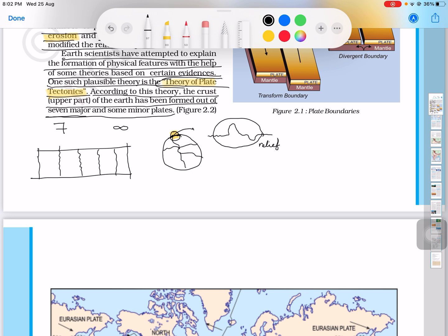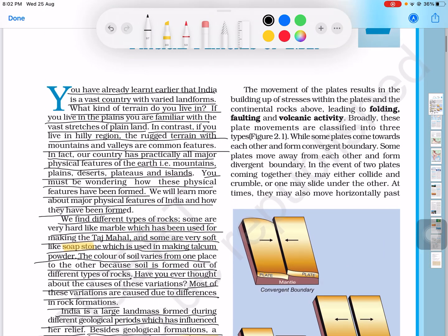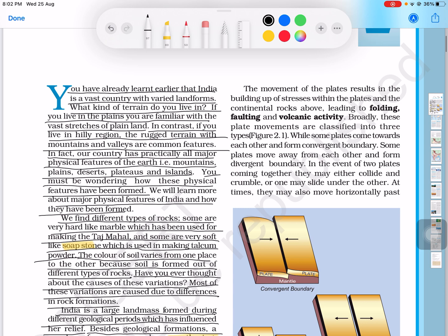The movement of the plates results in the building up of stress within the plates and continental rocks above, leading to folding, faulting, and volcanic activities.